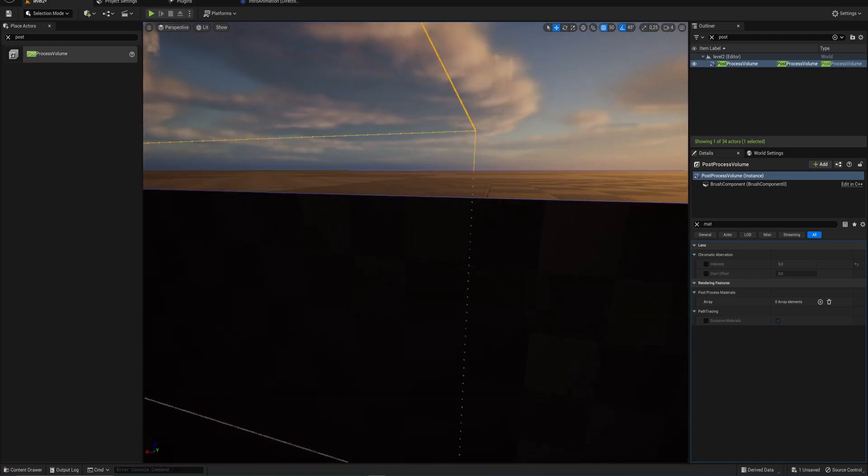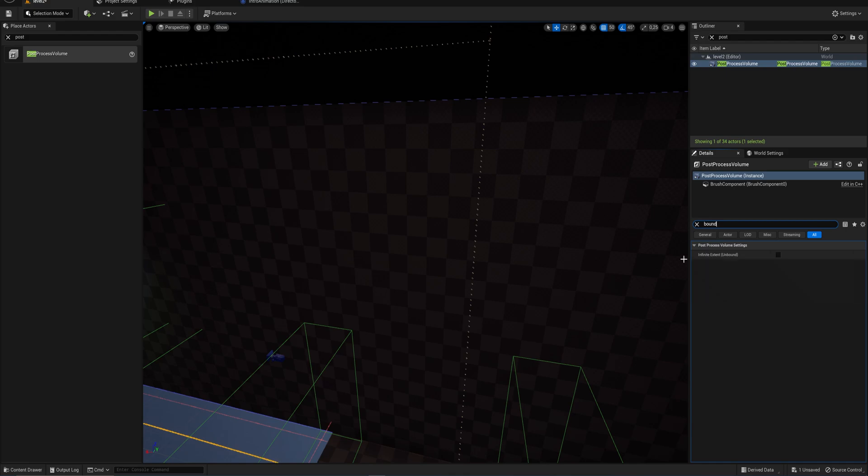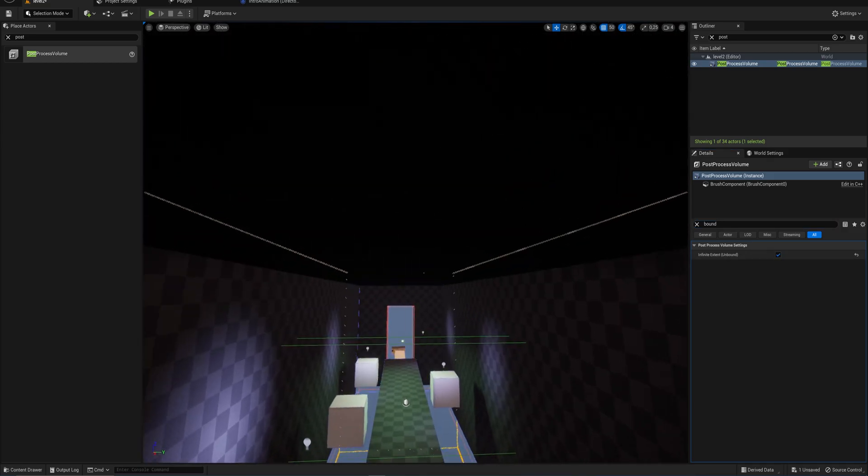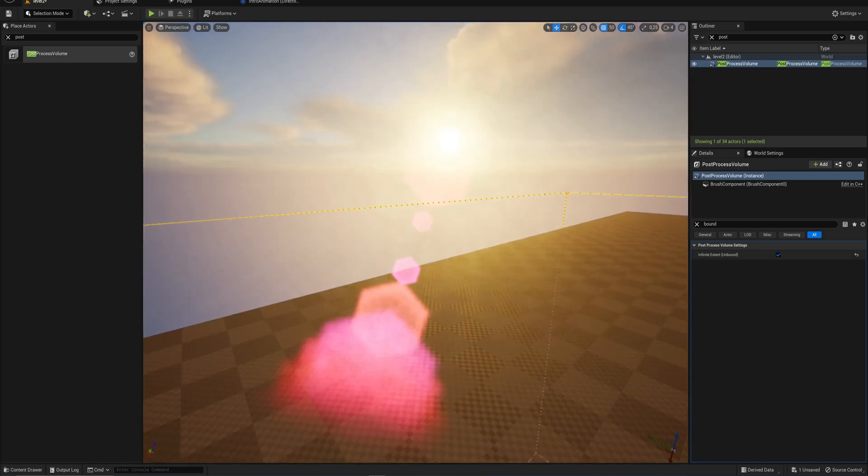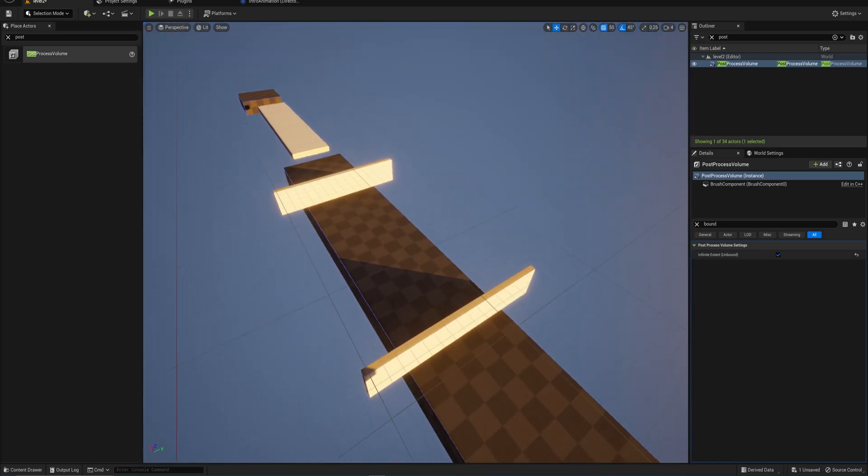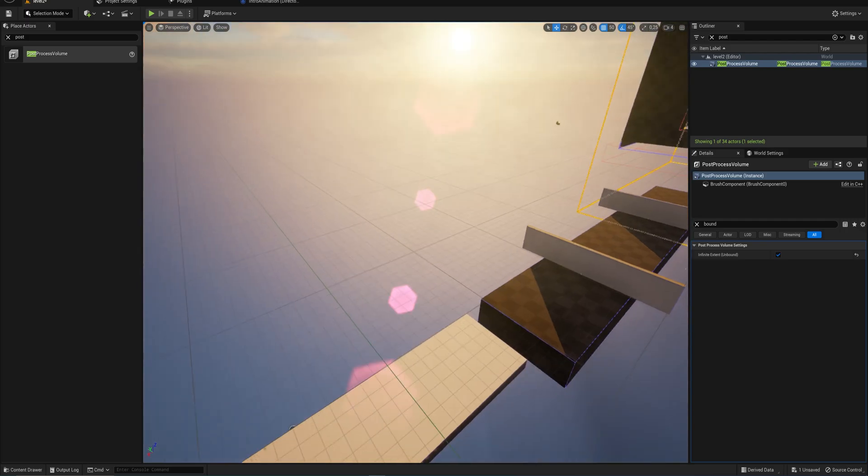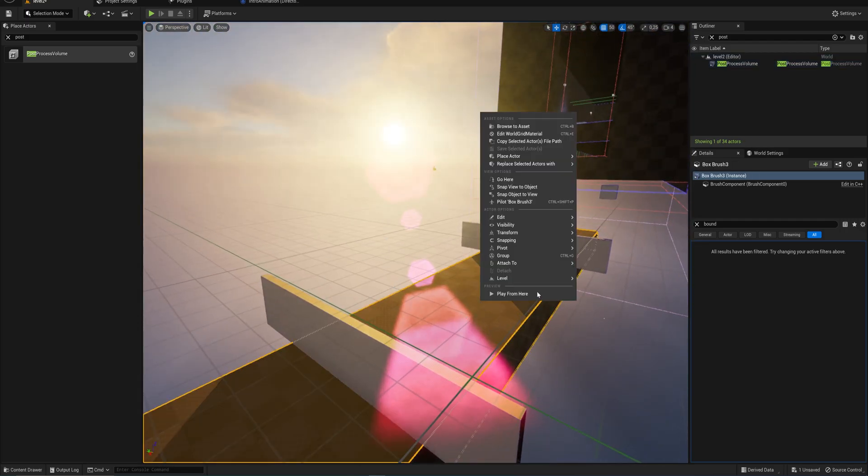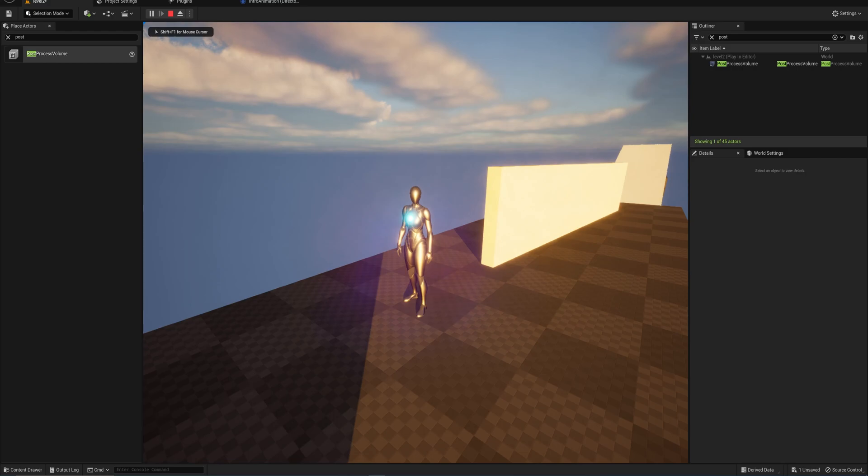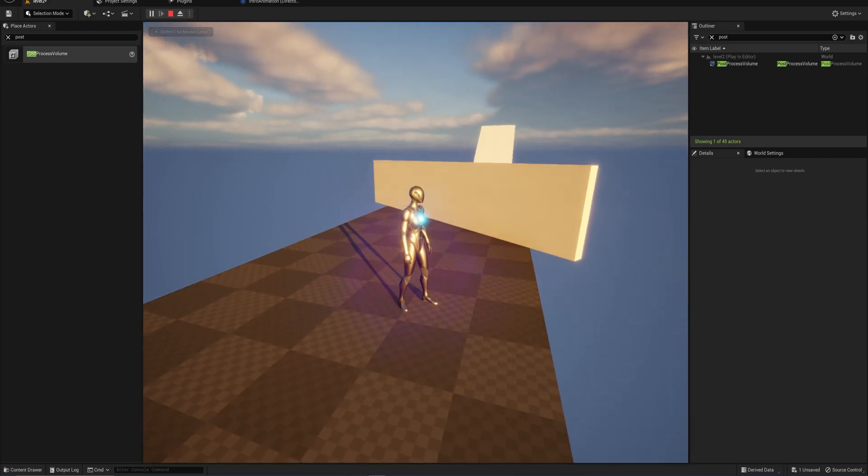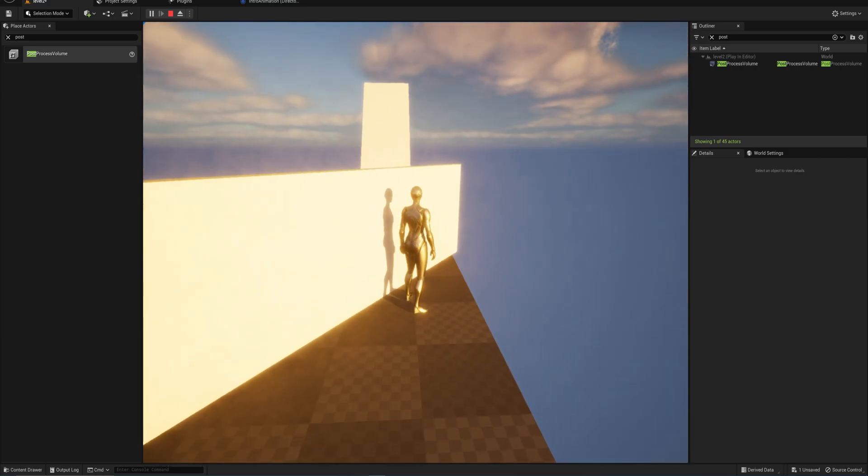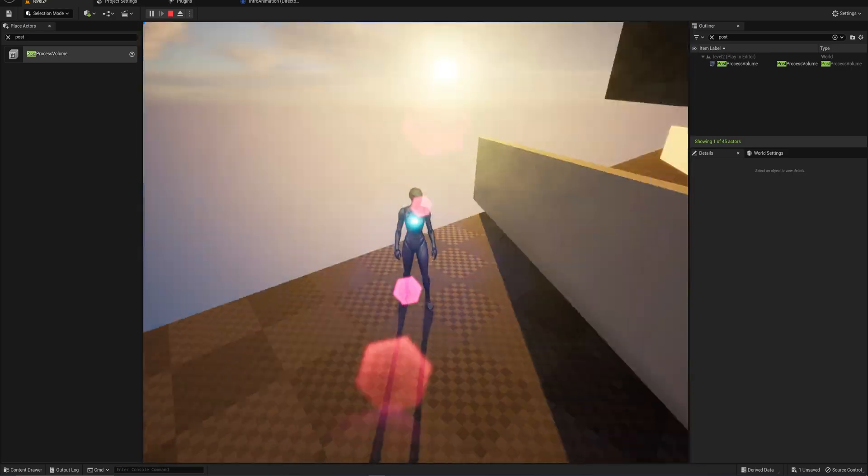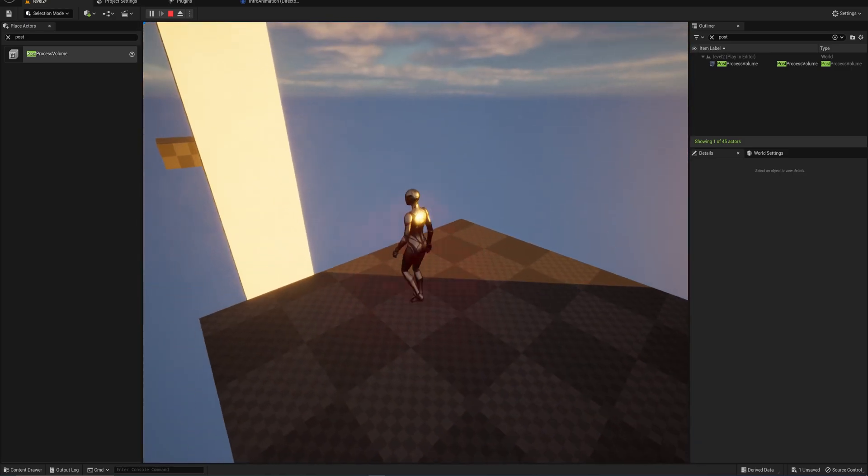There's one way to fix that. If you want to make a post-processing volume that just encapsulates the entire world, we can look up unbounded. If you tick that, no matter where you are in the world you're going to have this post-processing effect enabled. We're outside the volume now but we still have the lens flares and all that good stuff. This is what I mean with you can overdo it with the bloom—don't overdo it with the bloom.